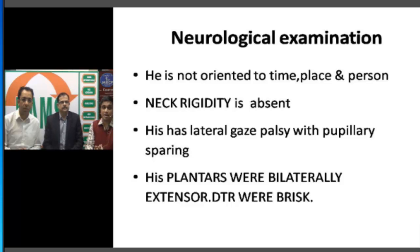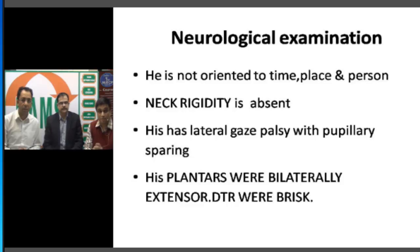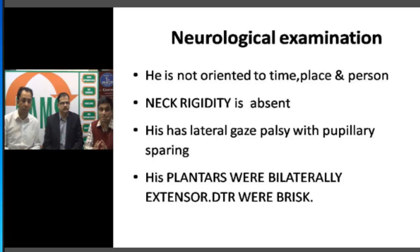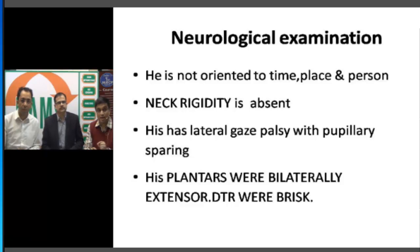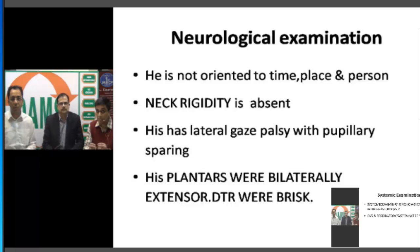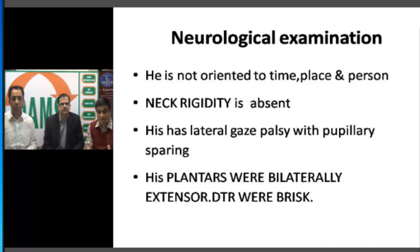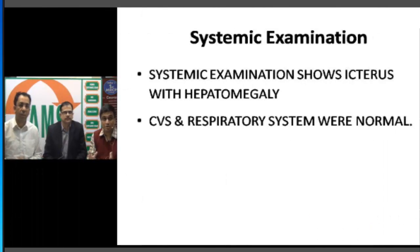On further neurological examination, the patient was not oriented to time, place, or person. Neck rigidity — a sign of meningeal irritation — was absent, while lateral gaze palsy was seen with pupillary sparing. The lateral gaze palsy, where the eye could not abduct, suggests a sixth nerve palsy pointing towards raised ICP. His plantars were bilaterally extensor and deep tendon reflexes were brisk, suggesting an upper motor neuron lesion — possibly a cortical or diffuse lesion.